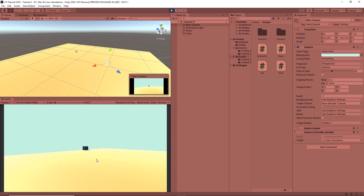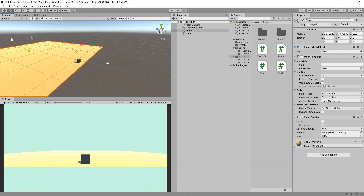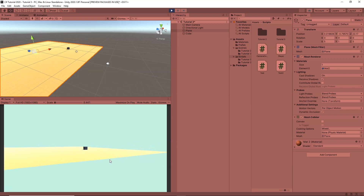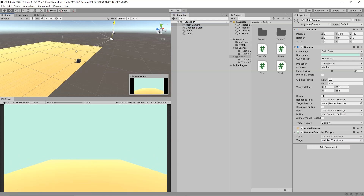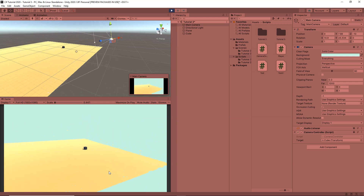Sometimes the camera can rotate around itself in a way that gives us wrong directions when pressing the arrow keys. To fix this, we can move our plane to the front so the player only moves around it. We can also select the camera and move it upward for a better angle. Now the camera follows the cube around the whole plane without rotating around itself.